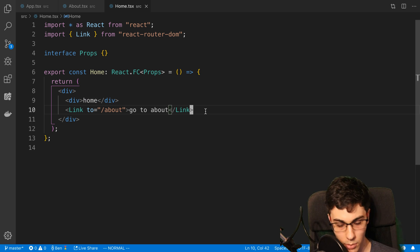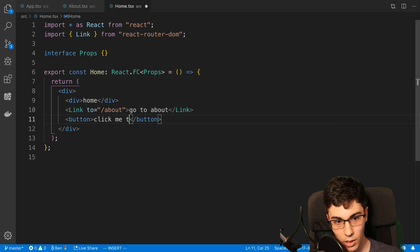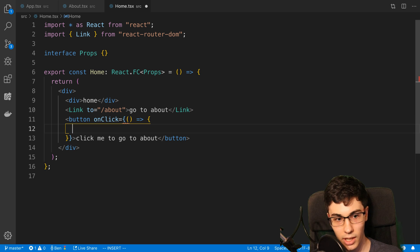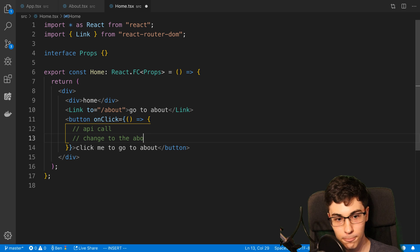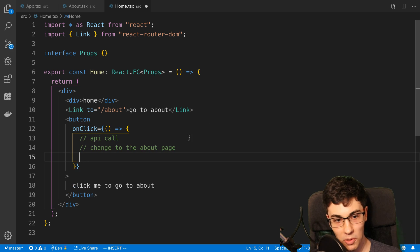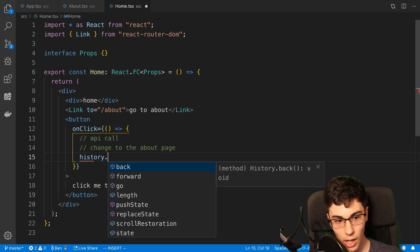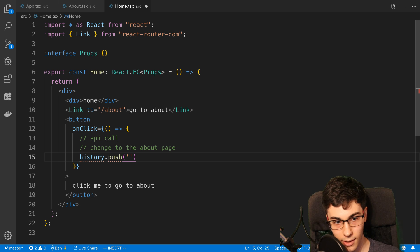Now let's talk about how you can do this with a button, or basically any event — it doesn't have to be a button click. Maybe for example we want to make an API call, and then after that we want to change to the about page. So what we could do is make our API call, and then right here we put history.push and then we pass in our path, which is slash about.